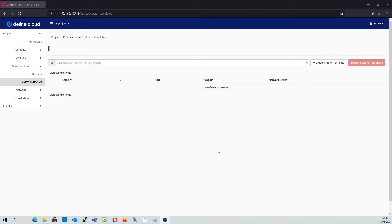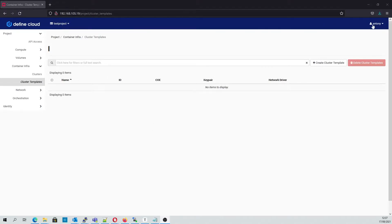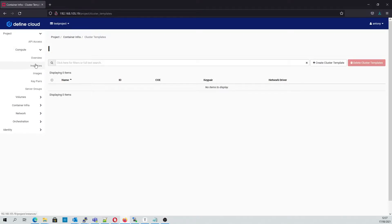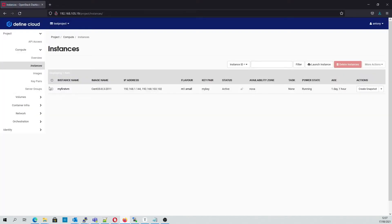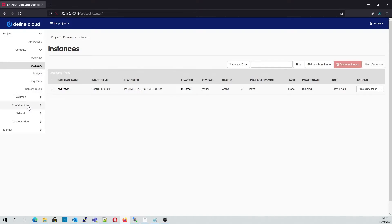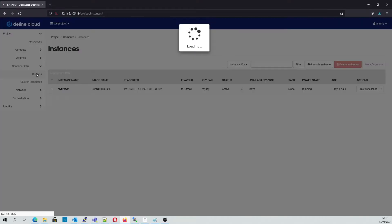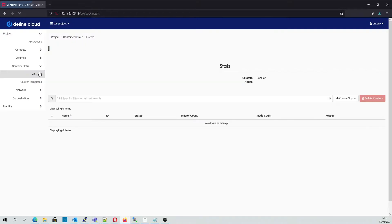Today we're going to demonstrate how to create a Kubernetes cluster using OpenStack Magnum. As you can see, we've logged into the LMX platform and we can see that there are currently no clusters created. We do have one unrelated instance running, and in the container infrastructure list you can see that there's nothing showing.